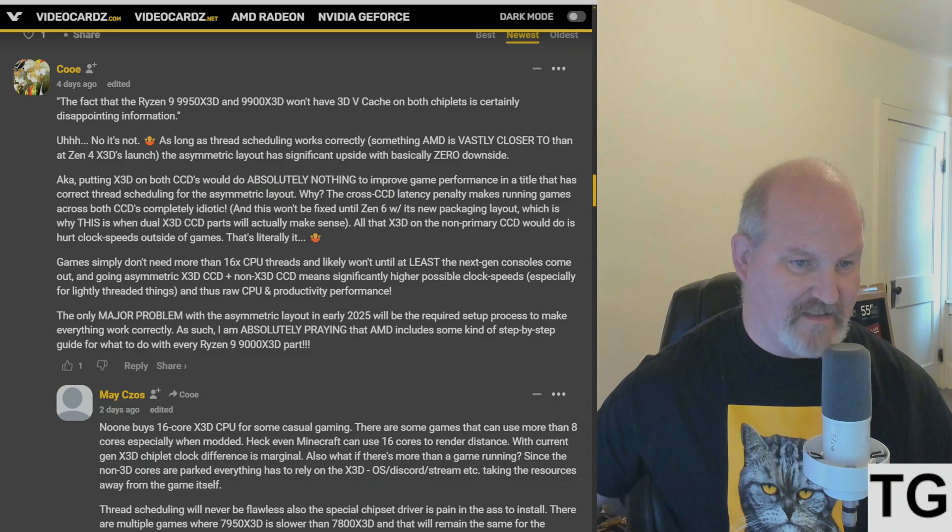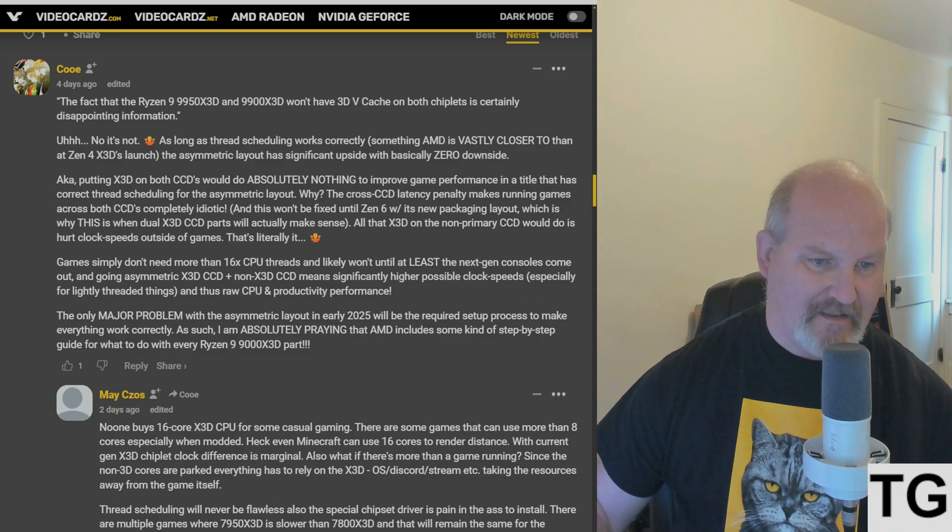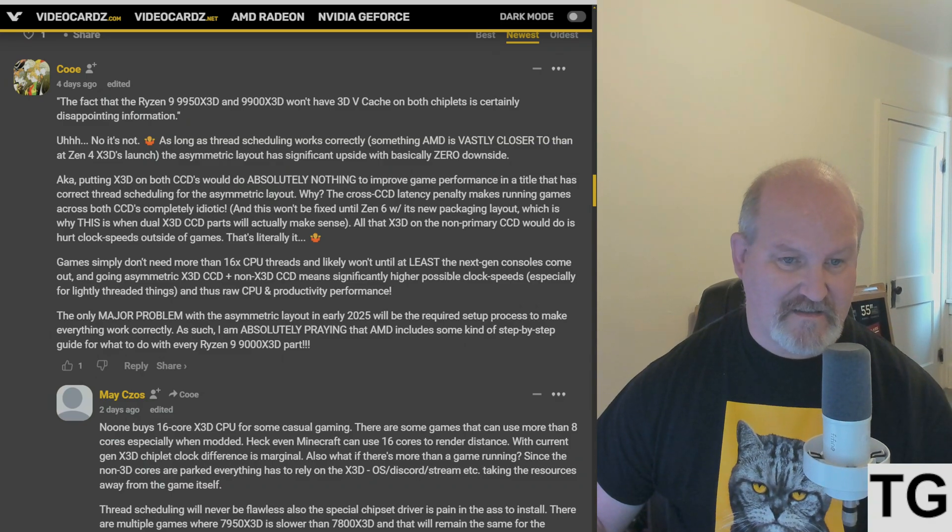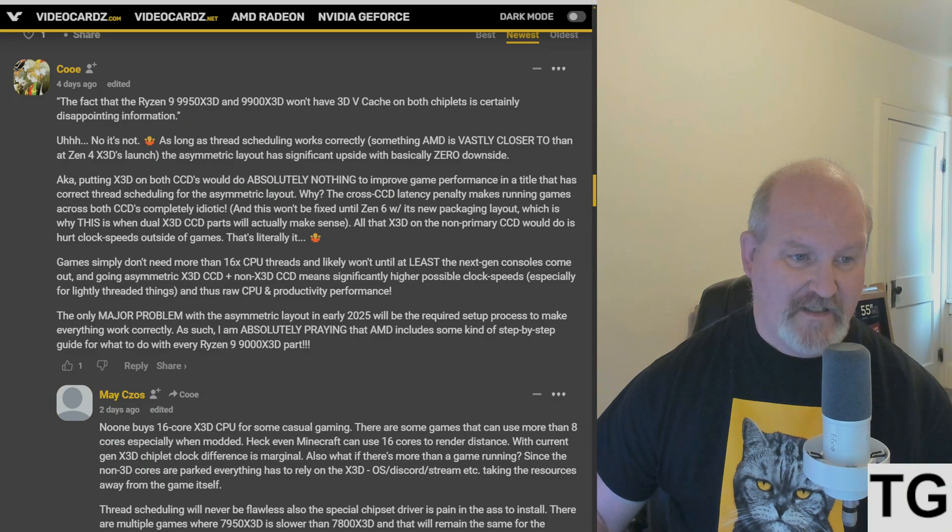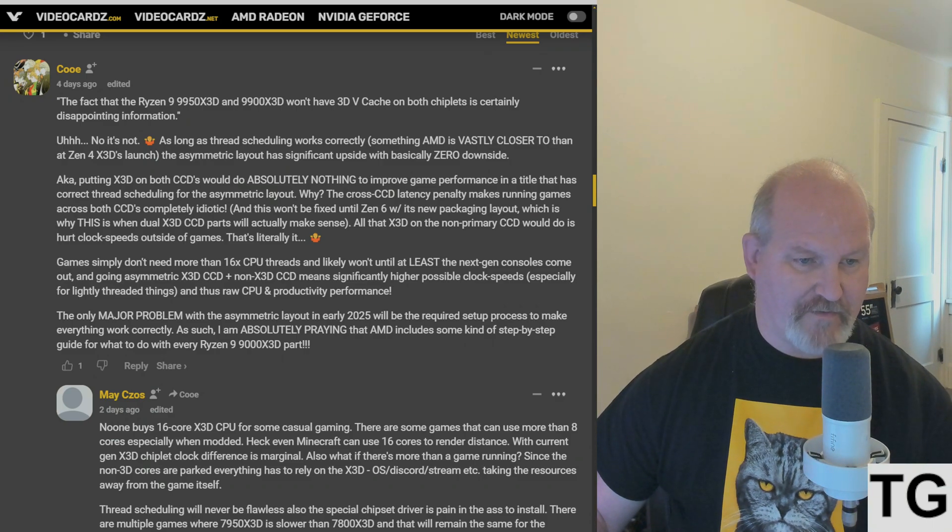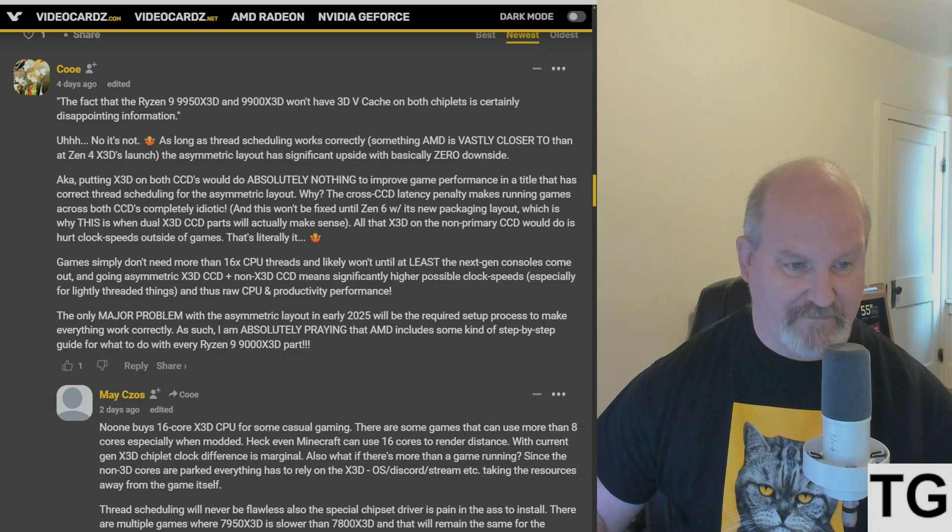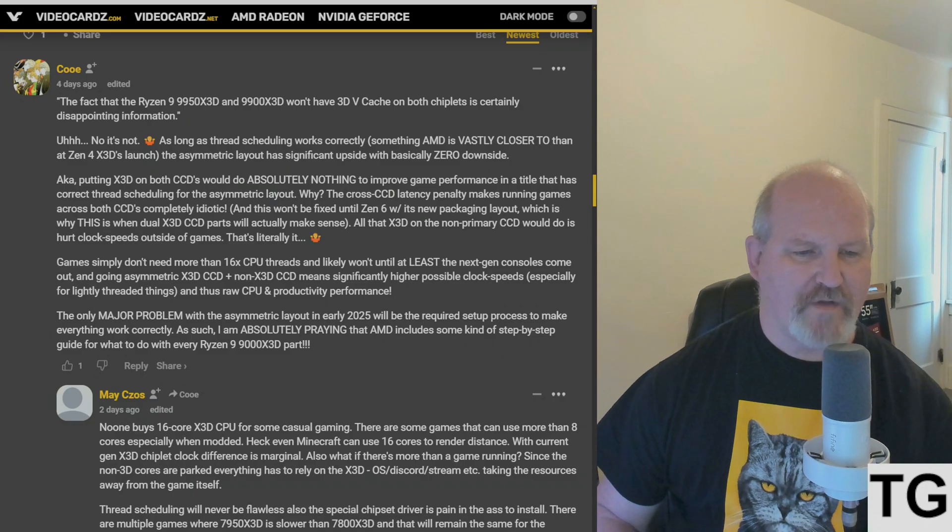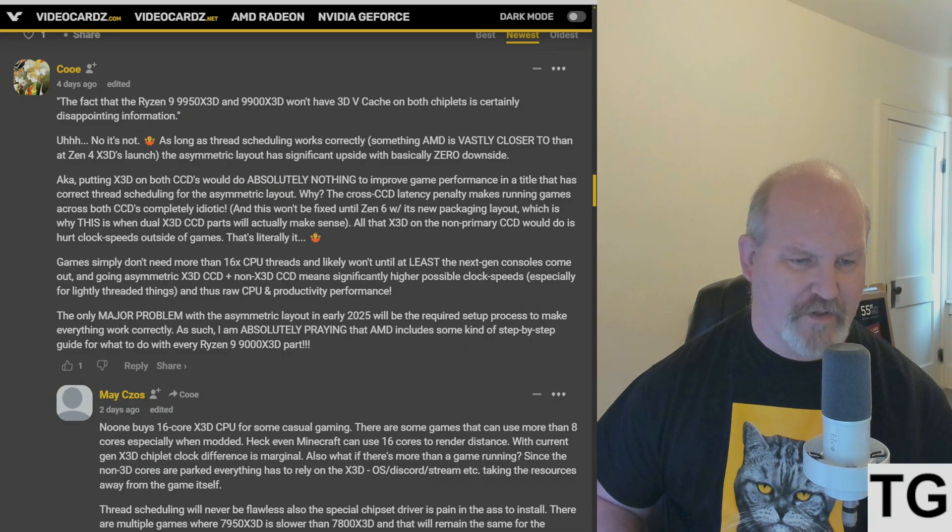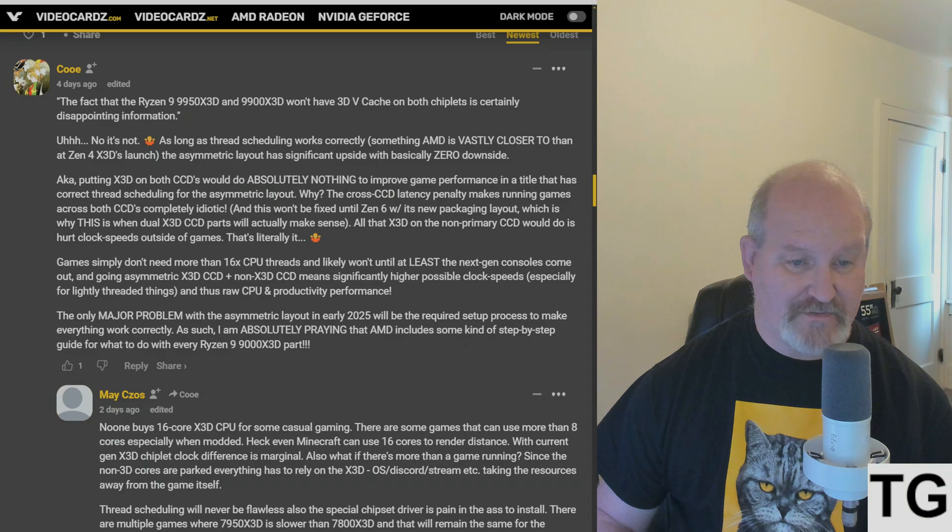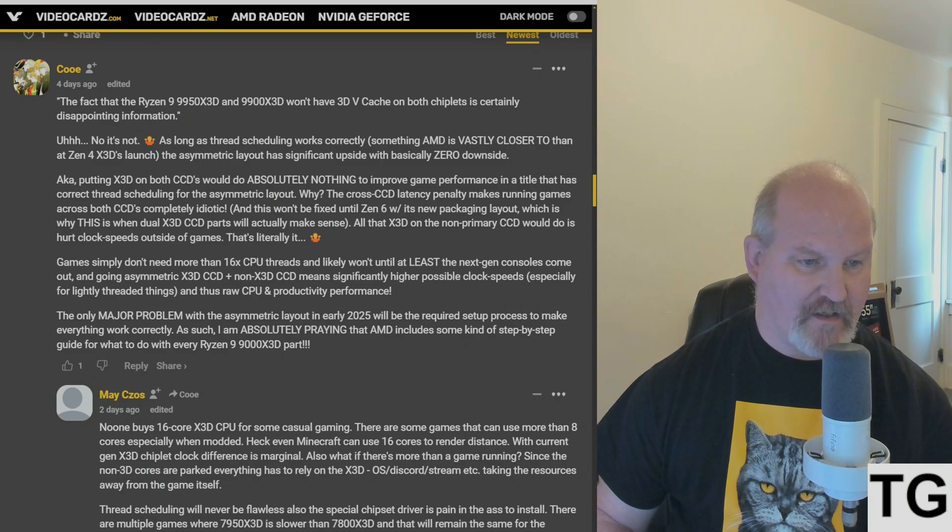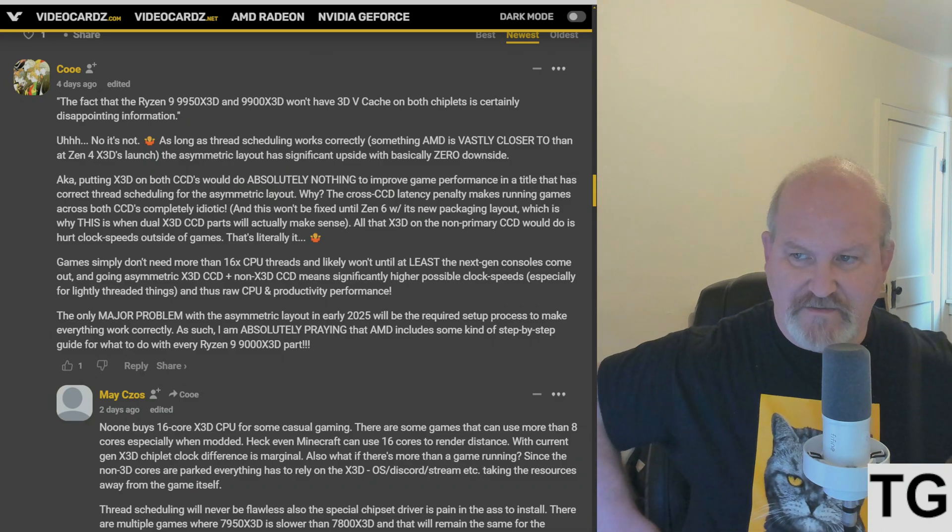Gamers simply don't need more than 16 CPU threads and likely won't until at least the next-gen consoles come out. And going asymmetric X3D CCD plus non-X3D CCD means significantly higher possible clock speeds, especially for lightly threaded things and thus raw CPU and productivity performance. The only major problem with the asymmetric layout in early 2025 will be the required setup process to make everything work correctly. As such, I'm absolutely praying that AMD includes some kind of step-by-step guide for what to do with every Ryzen 9000 X3D part.